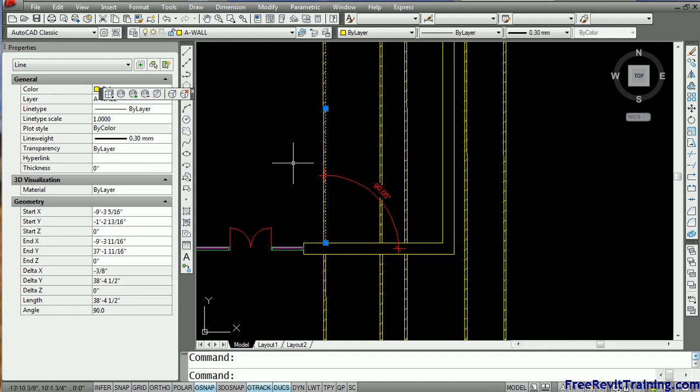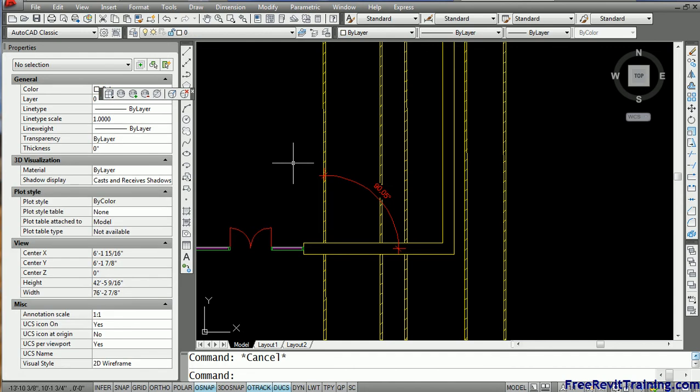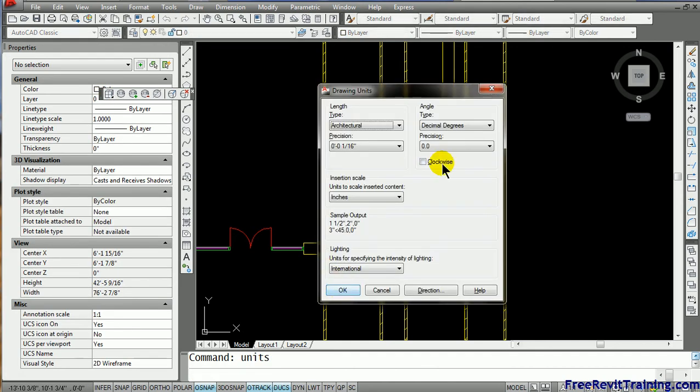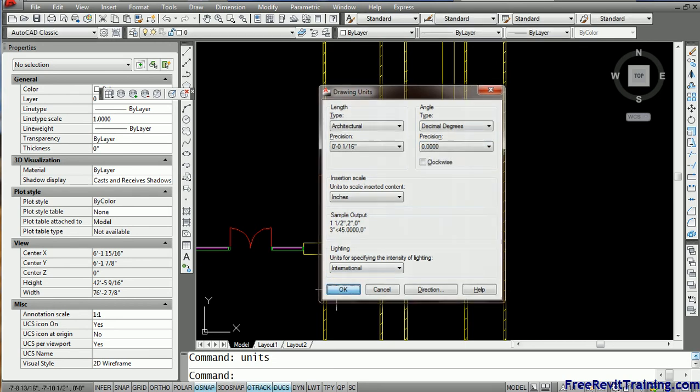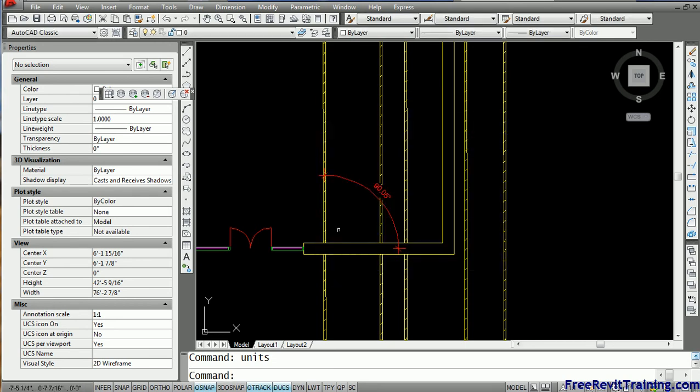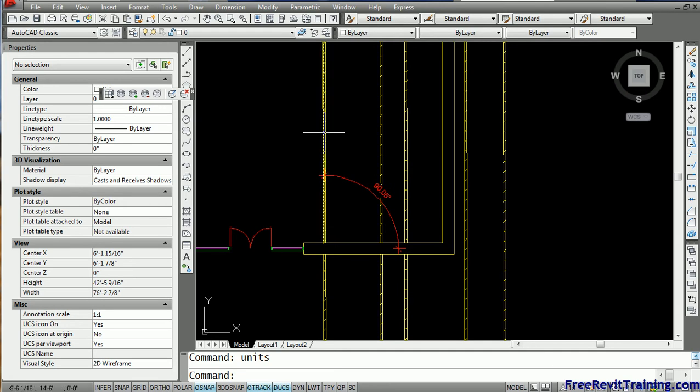Only when I crank up the units, I'm going to crank it up a couple of decimal places, we hit OK on that. Now you'll notice that when I pick that element again, you'll notice that it is out.